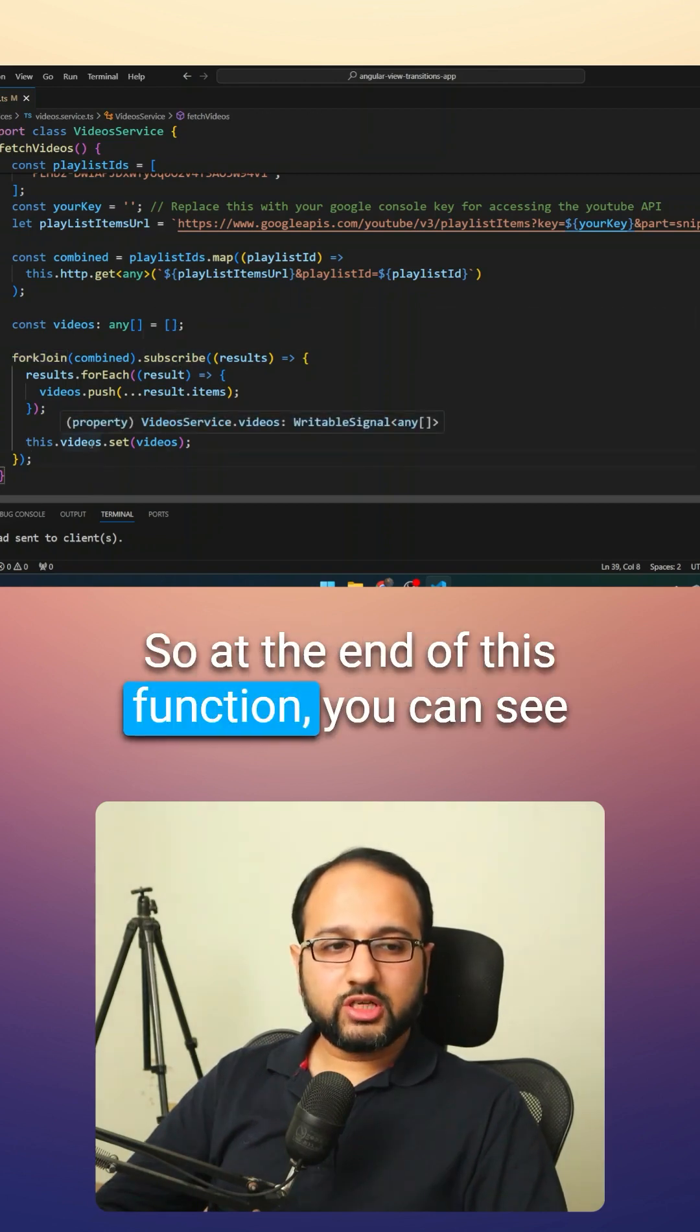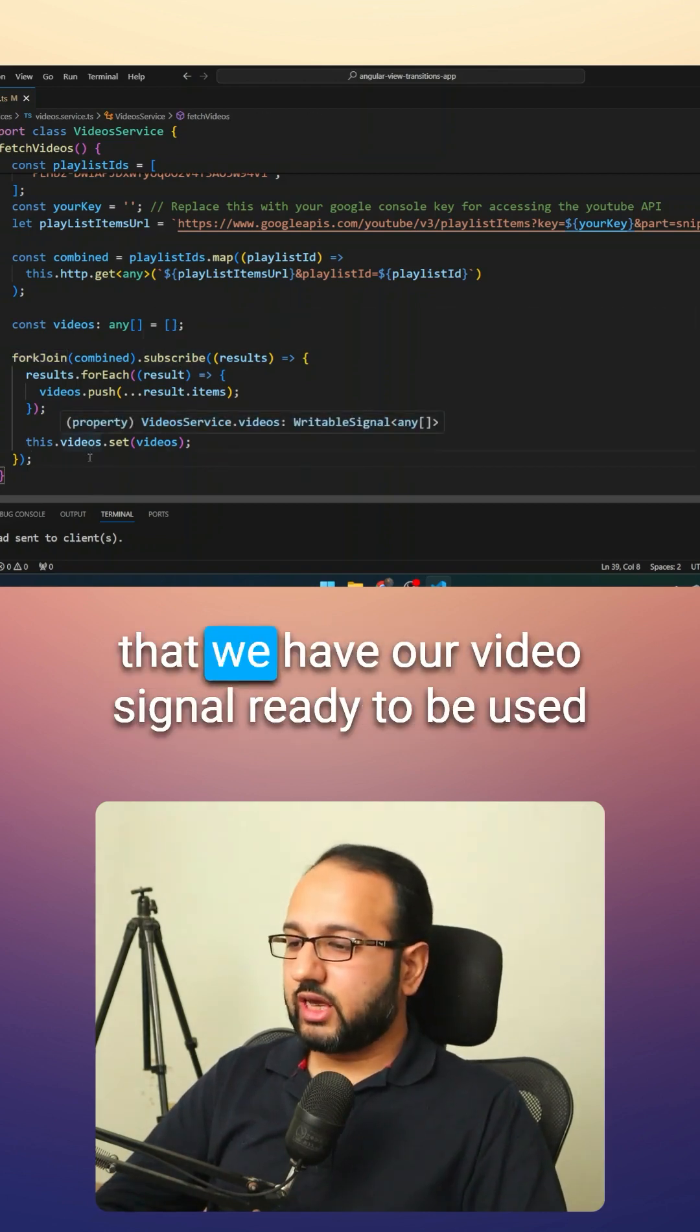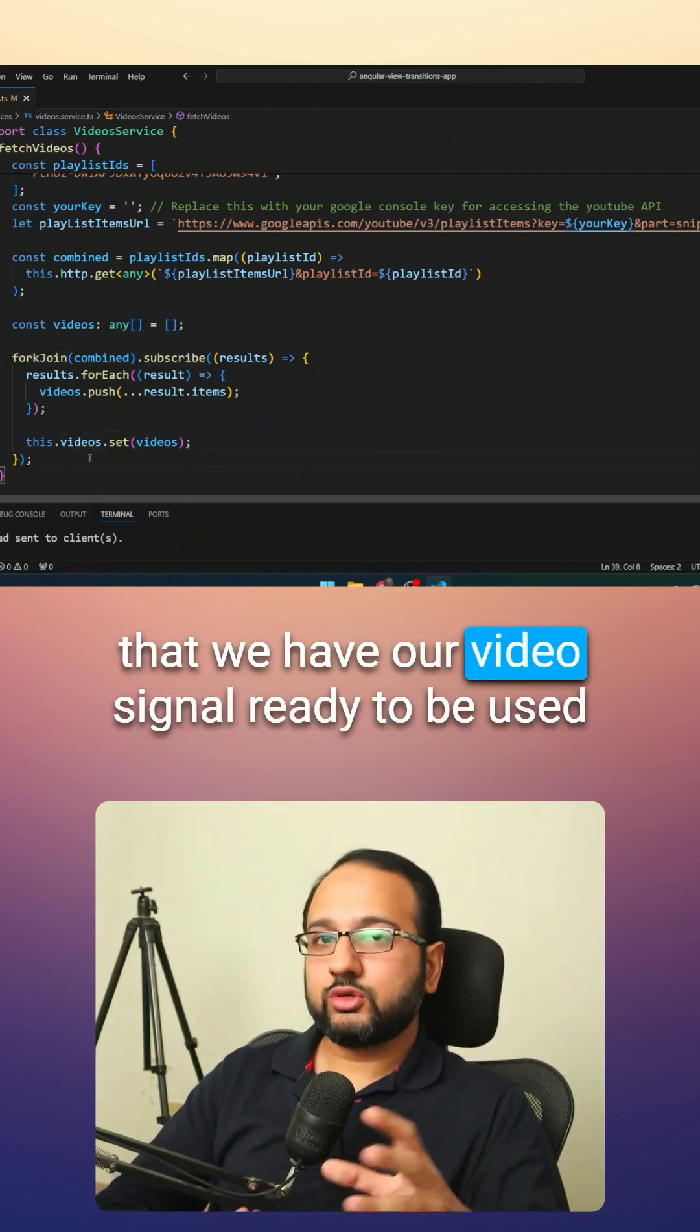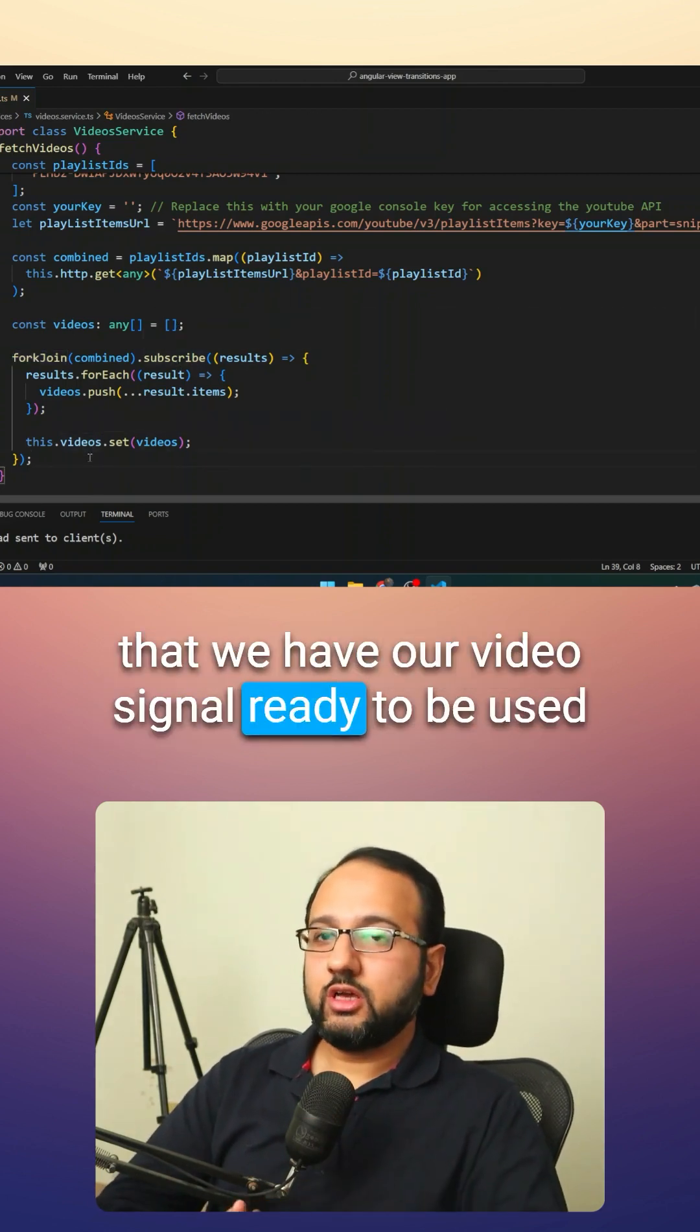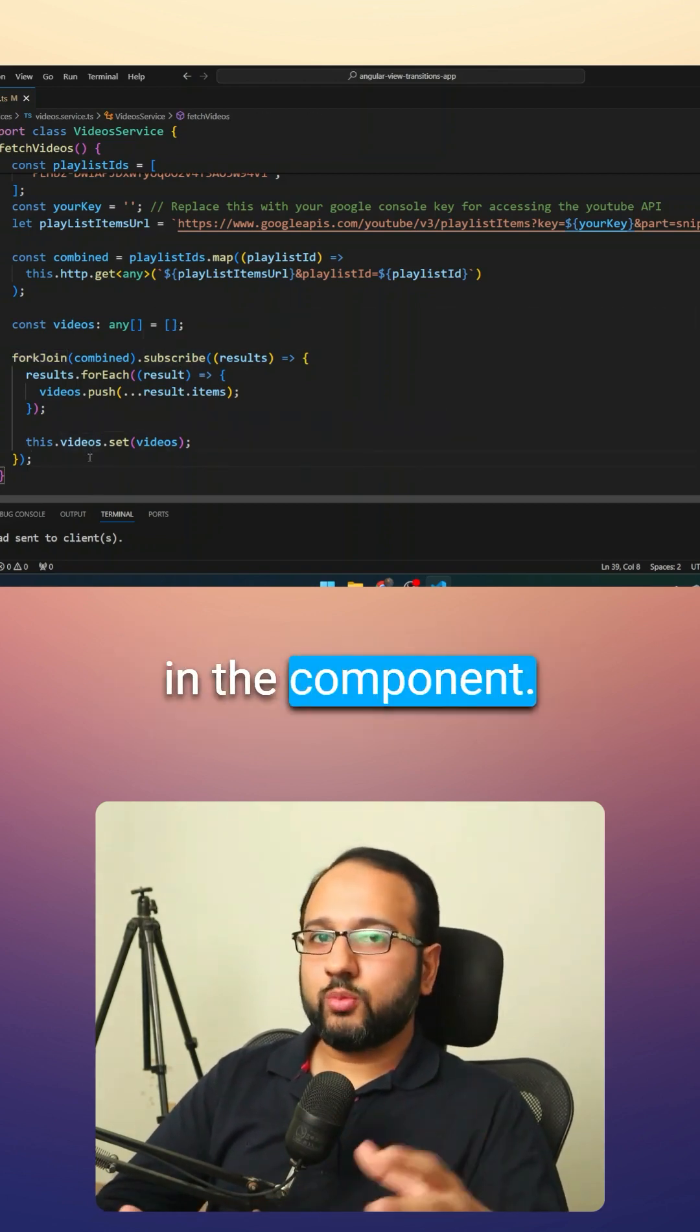So at the end of this function, you can see that we have our video signal ready to be used in the computer.